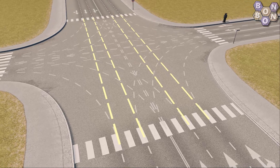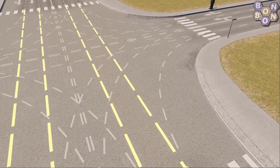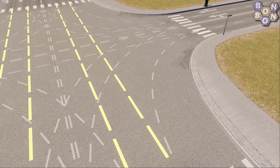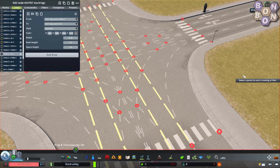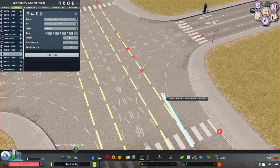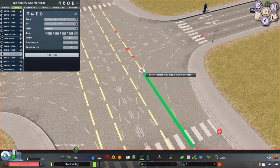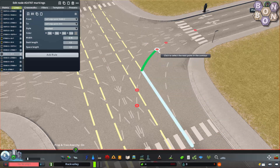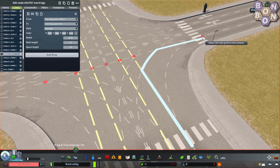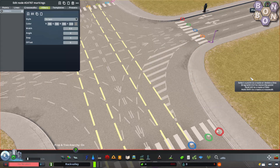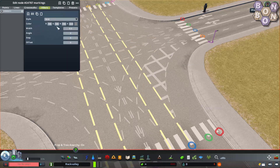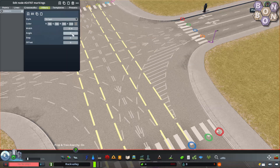Next we're going to add some fillers for some of the paths where the cars will never go. Hold Alt and all the points where the lines intersect each other are shown in red. Click on the first point — you can now let go of Alt. Then work your way around the block, clicking on each point in turn. When you get back to the start, the filler is completed and added to the fillers list. Here we can choose styles such as chevrons or solid, colours, width, angle, and so on.